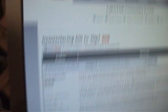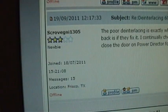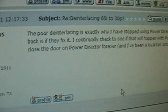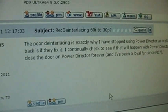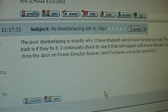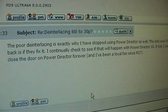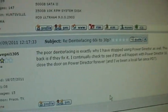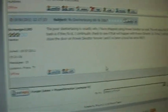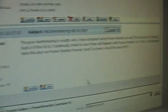I tried asking on their help forum, and someone else also agreed with me that the bad de-interlacing is the reason they're not using it. So that's another program I'm going to be giving up on.